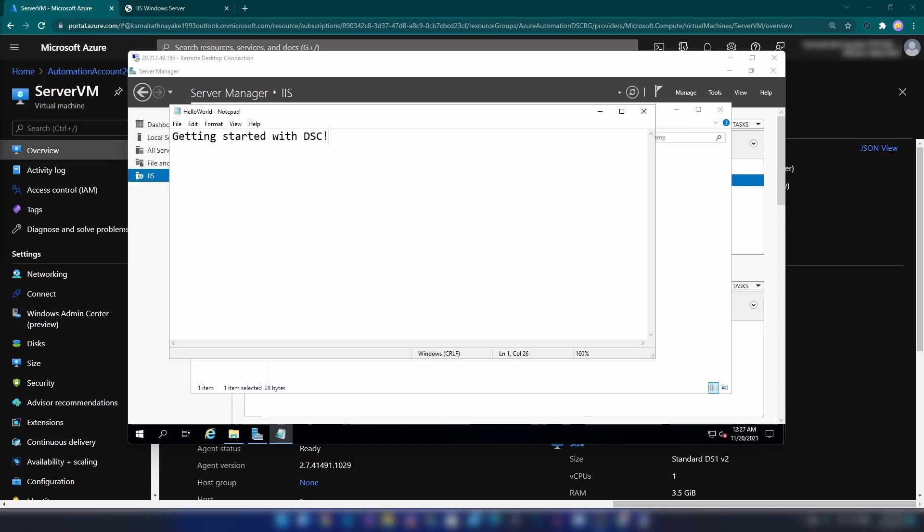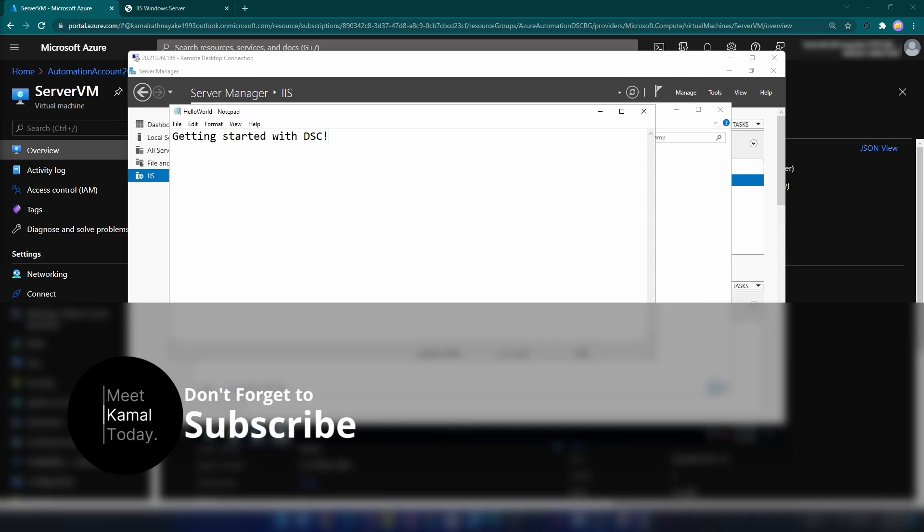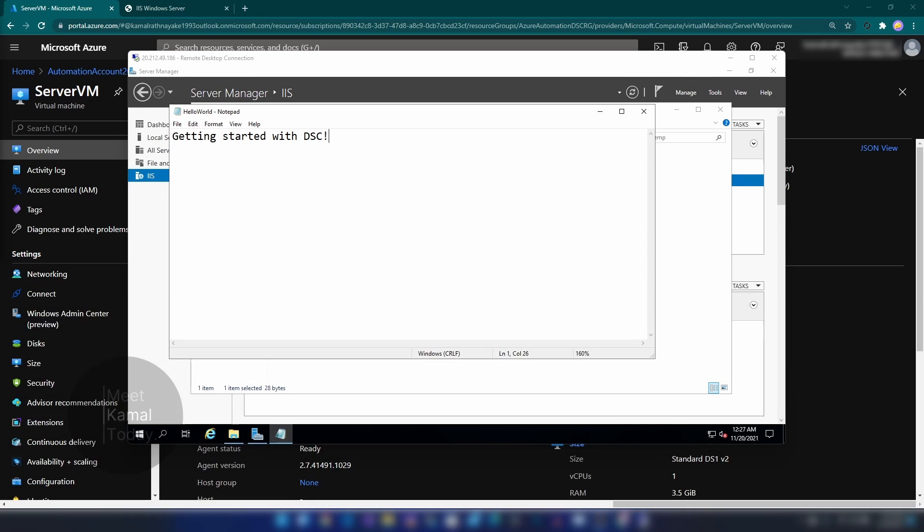And today we learned how to use Azure Automation to run your DSC script on Azure Virtual Machines. If you have any further questions or comments, let me know down below. And don't forget to like this video and subscribe if you learned something new today. And thanks for watching.